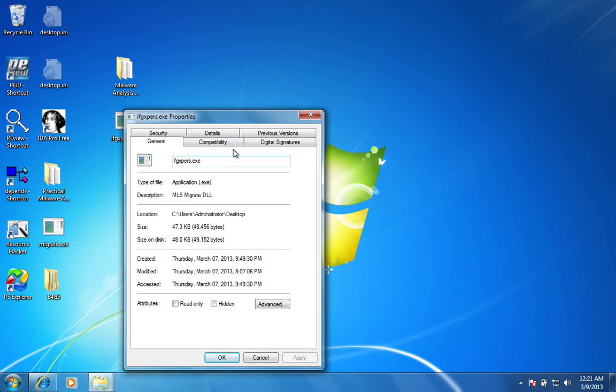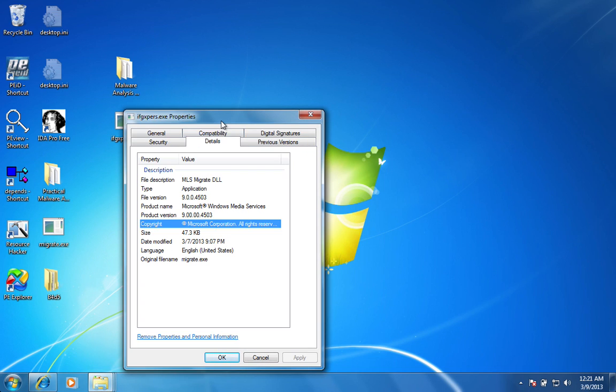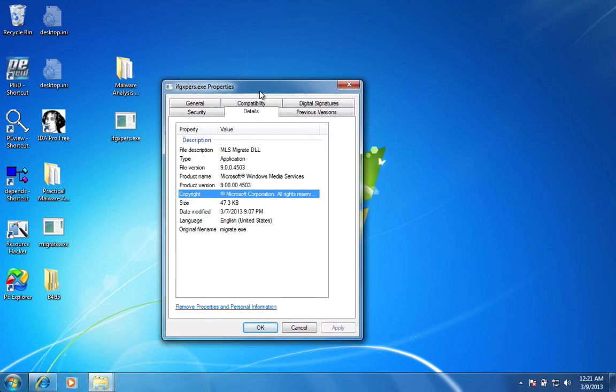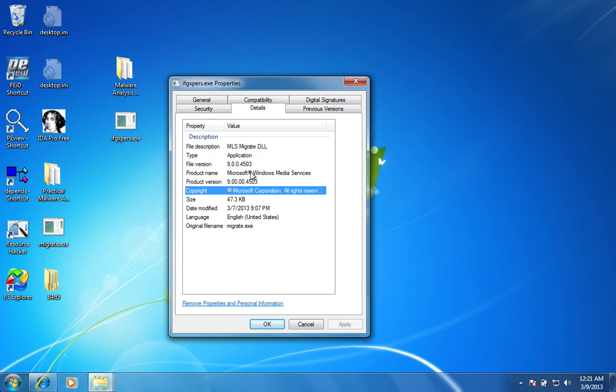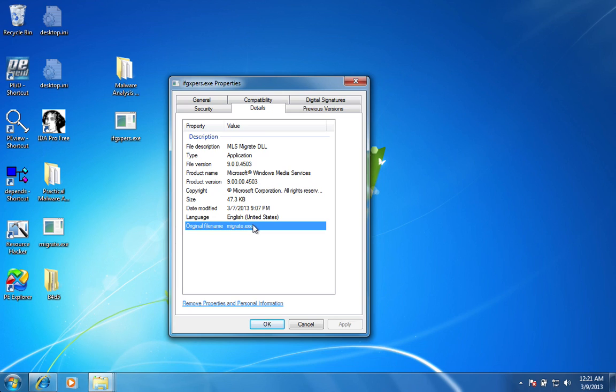We have the ifgxperrs.exe, but if we actually go properties of it and we look under the details, we say, oh, it's a Microsoft Windows Media Services. It's copyright Microsoft Corporation. Original file name is migrate.exe. So it looks like this was at one point originally the valid file, but it was just turned malicious.